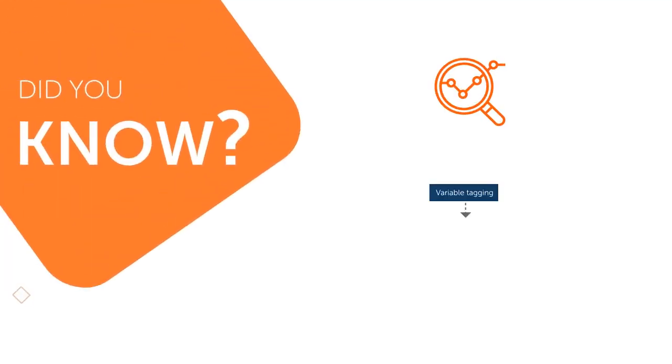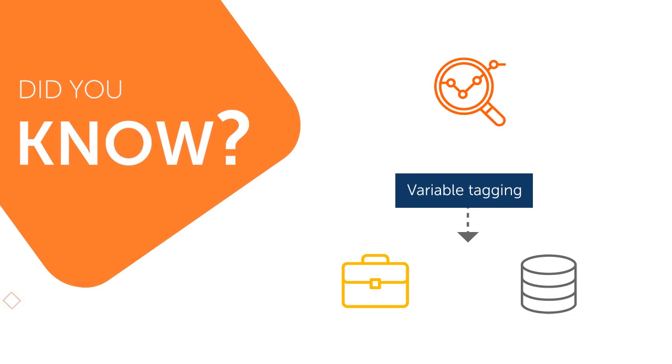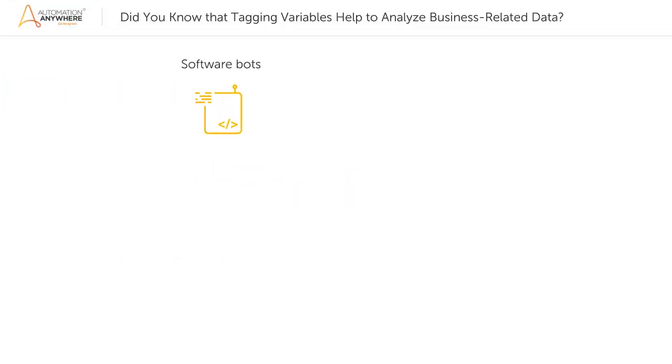Did you know that you can use variable tagging to analyze business-related data? Yes, this is possible because software bots are constantly collecting data in addition to getting things done.